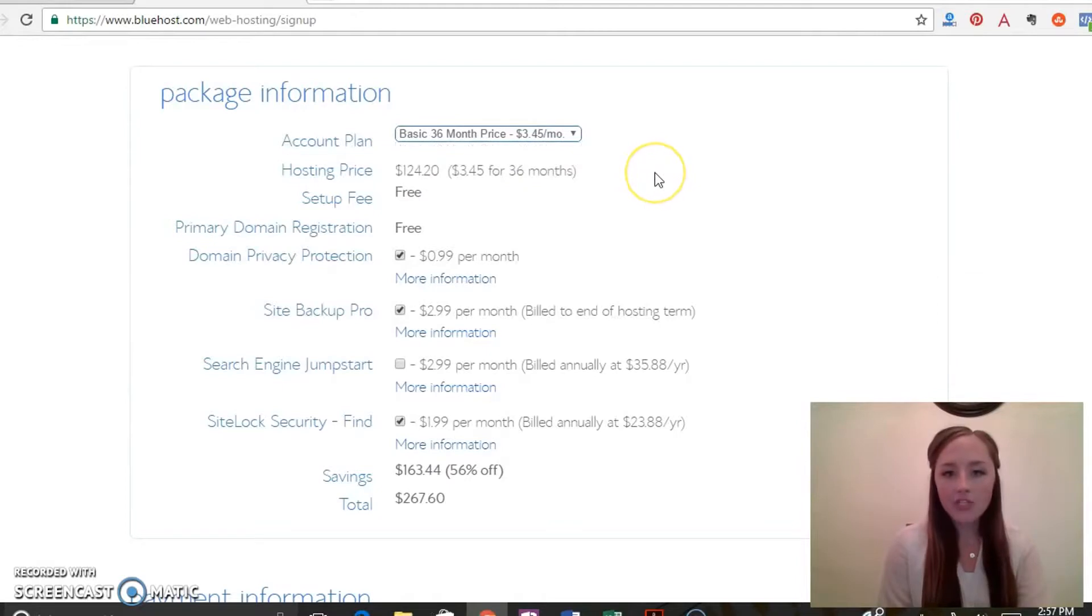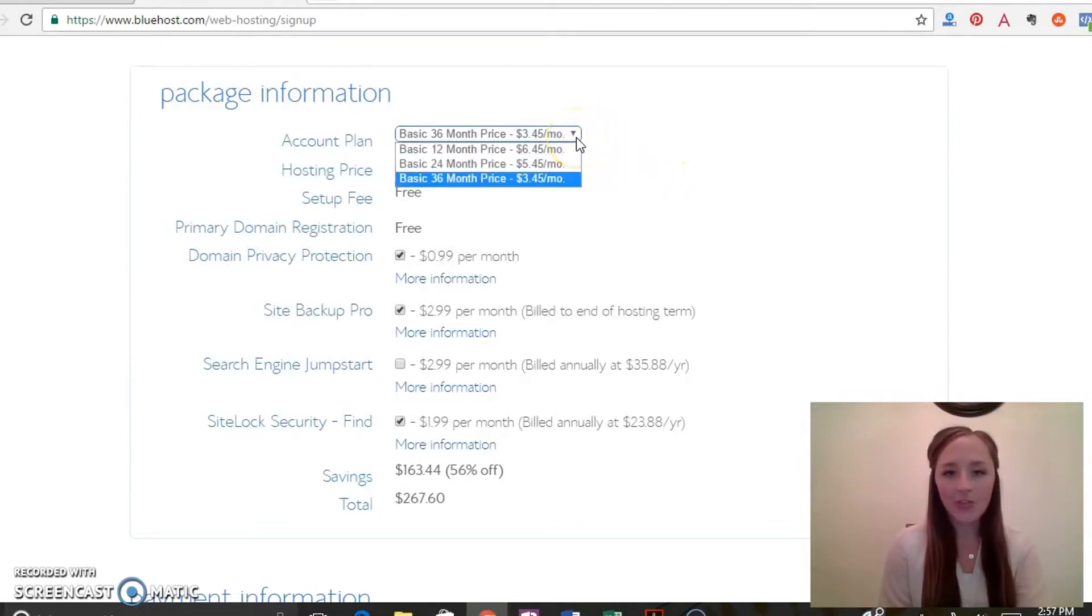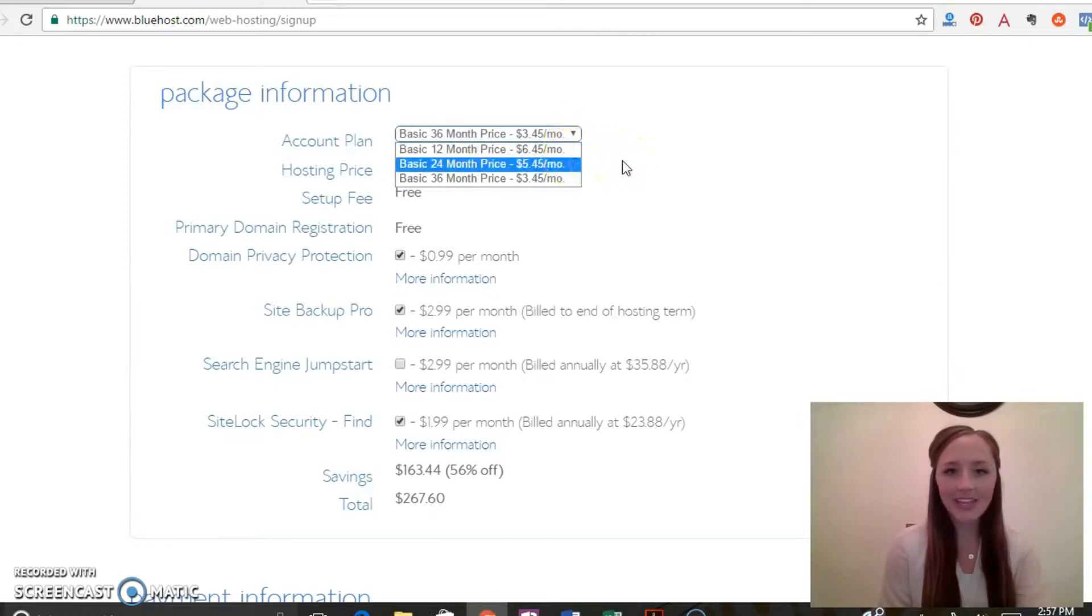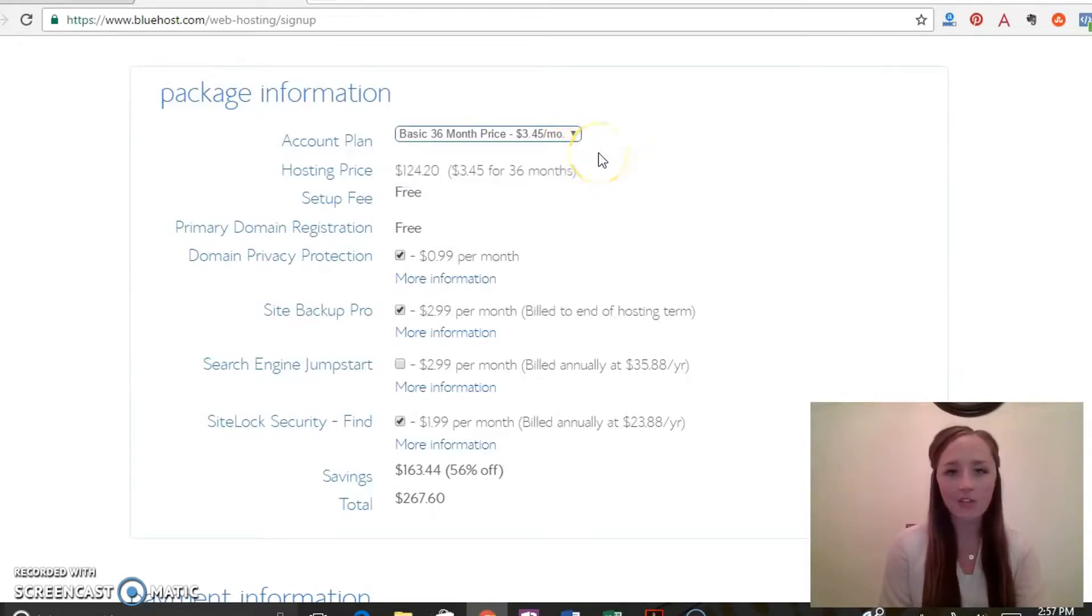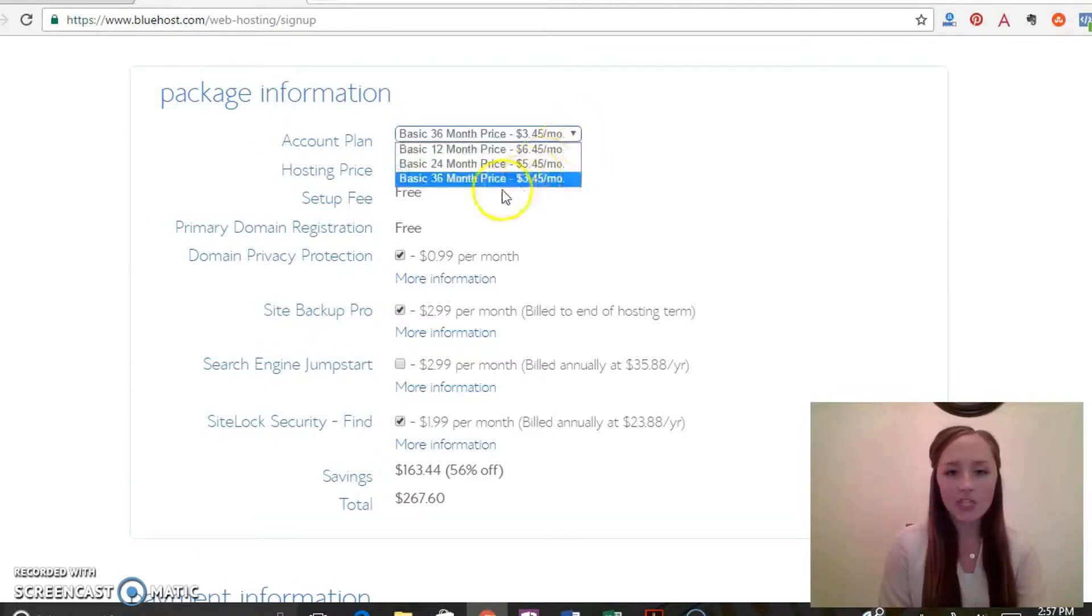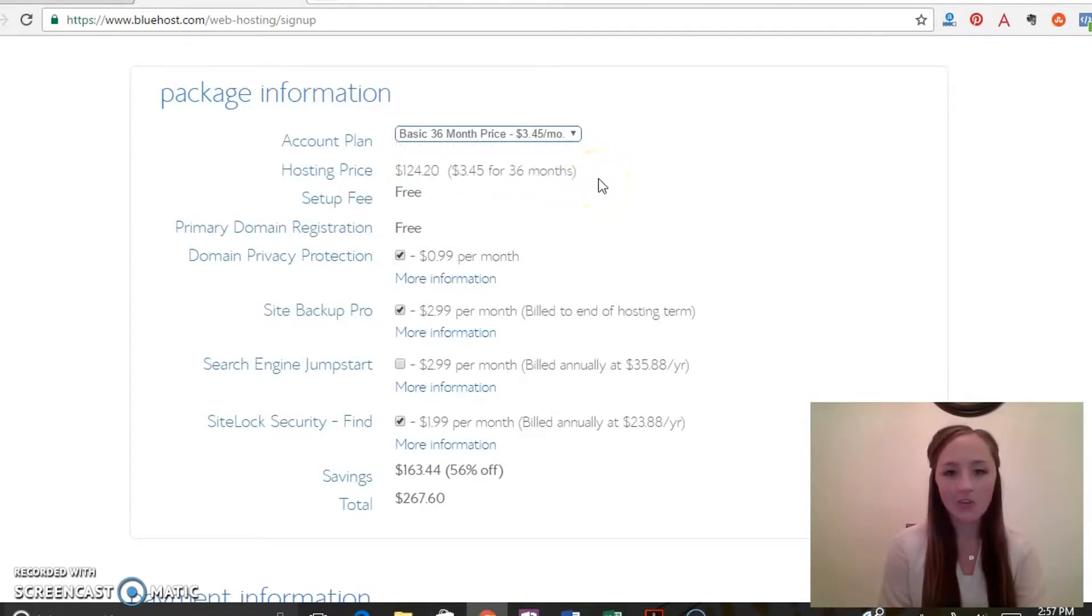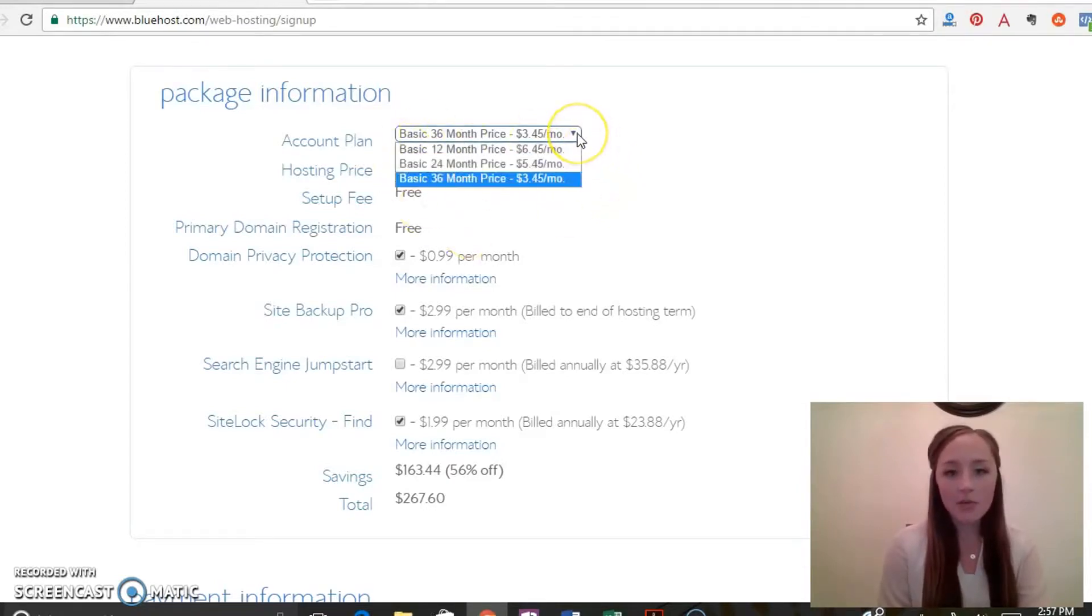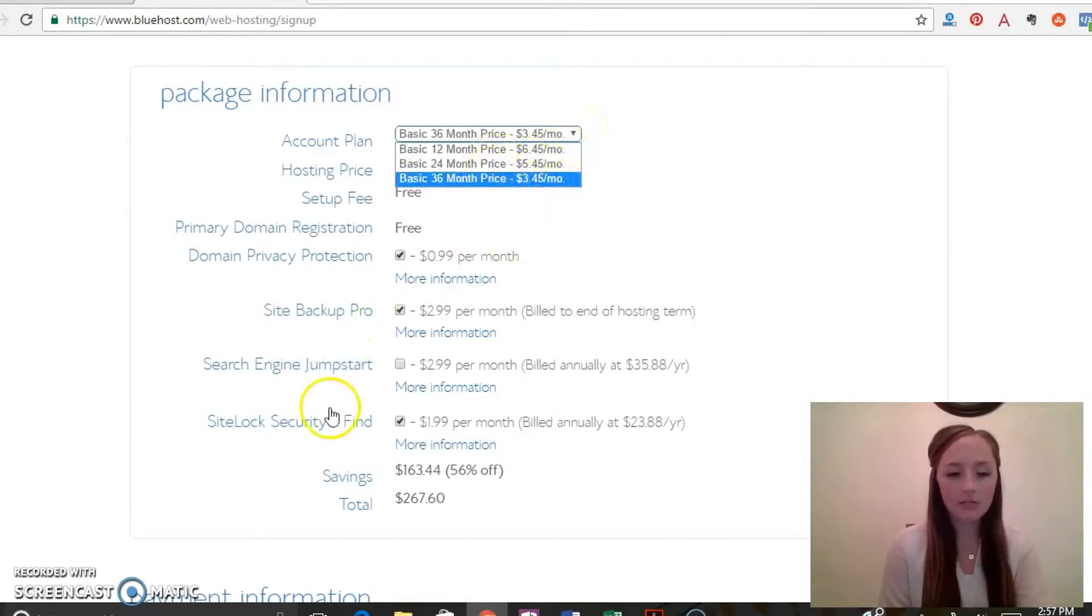One thing that I do recommend is if you are pretty sure that you want to do this, I would go with the 36 month because at the beginning we only went with the 12 month and now we actually have to renew every 12 months. And with this package you are locked into that price for three years, and after your beginning membership price, so after the three years it goes up.